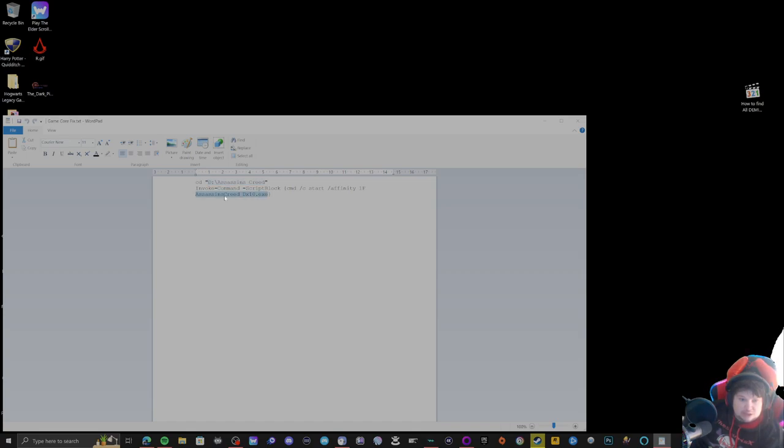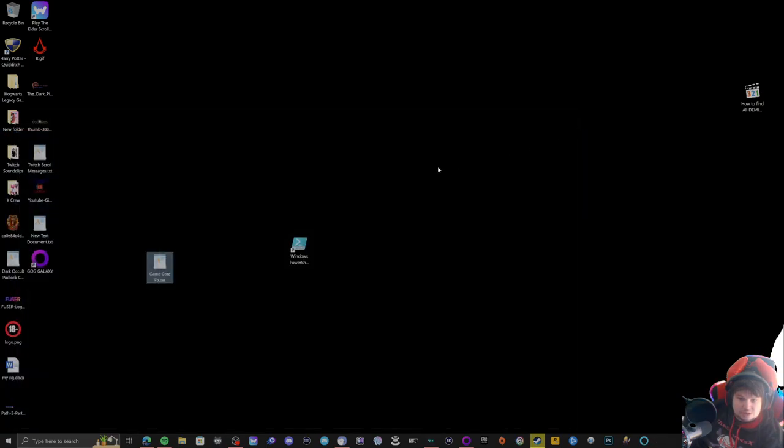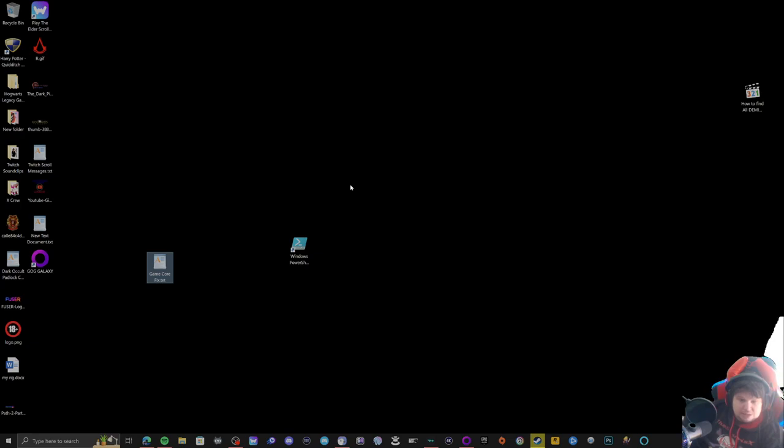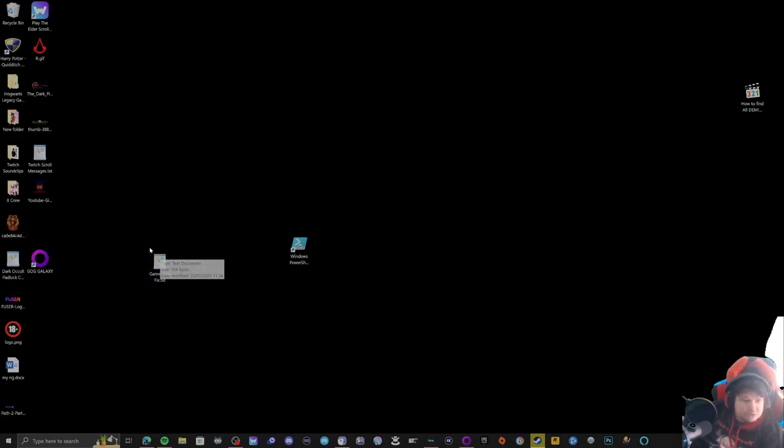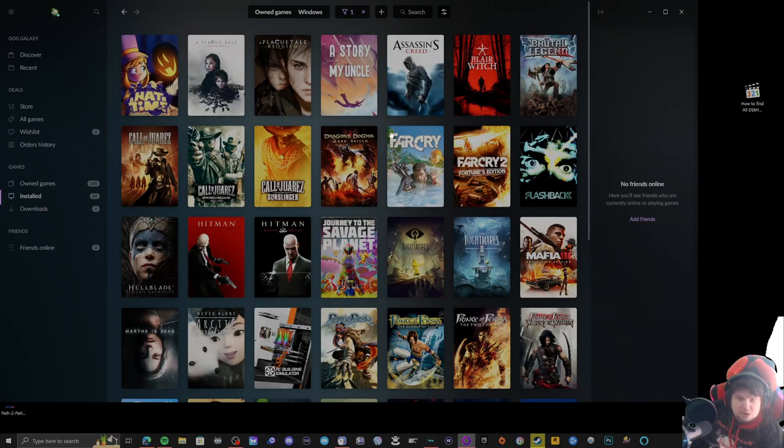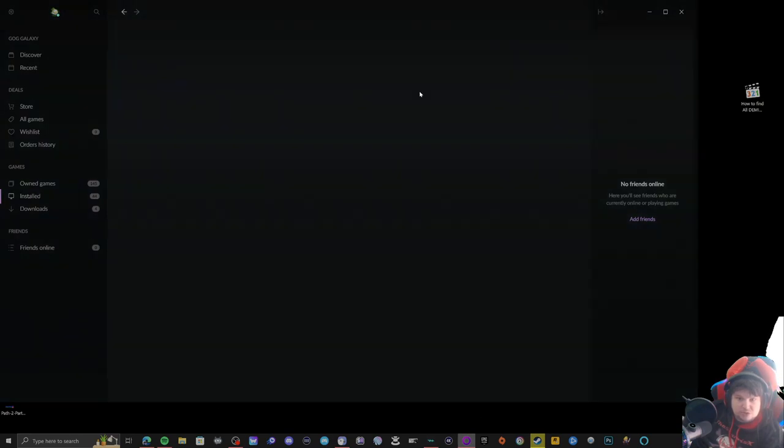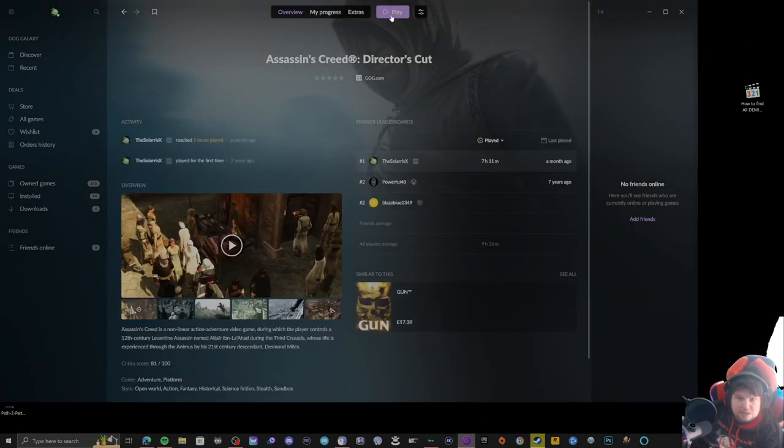I've only tested this with Assassin's Creed 1, so please test this with other games and let me know how it runs. I hope it runs well enough. I'll show you what happens when you're trying to run Assassin's Creed. You click play.